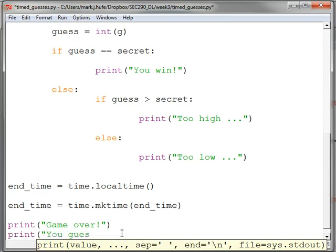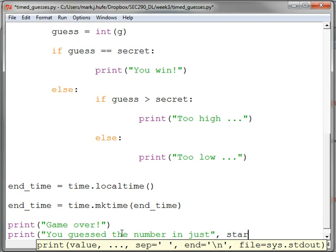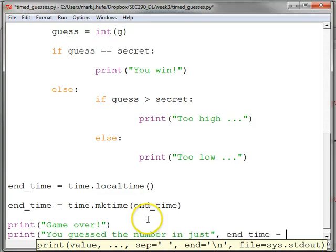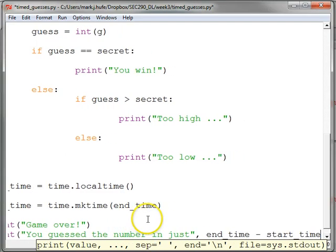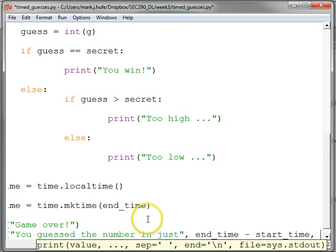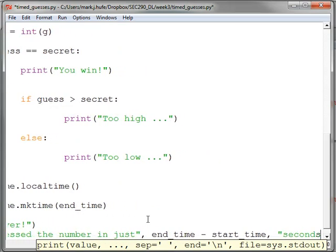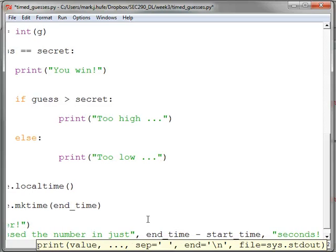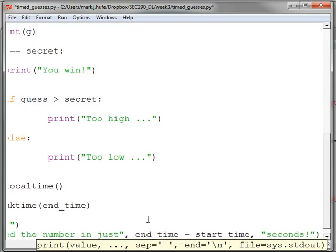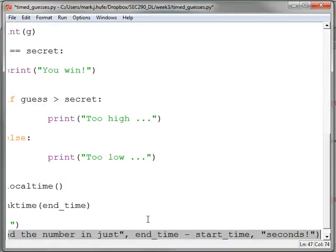You guessed the number in just... Oops. End time minus start time. So that'll give us the number of seconds. Seconds.